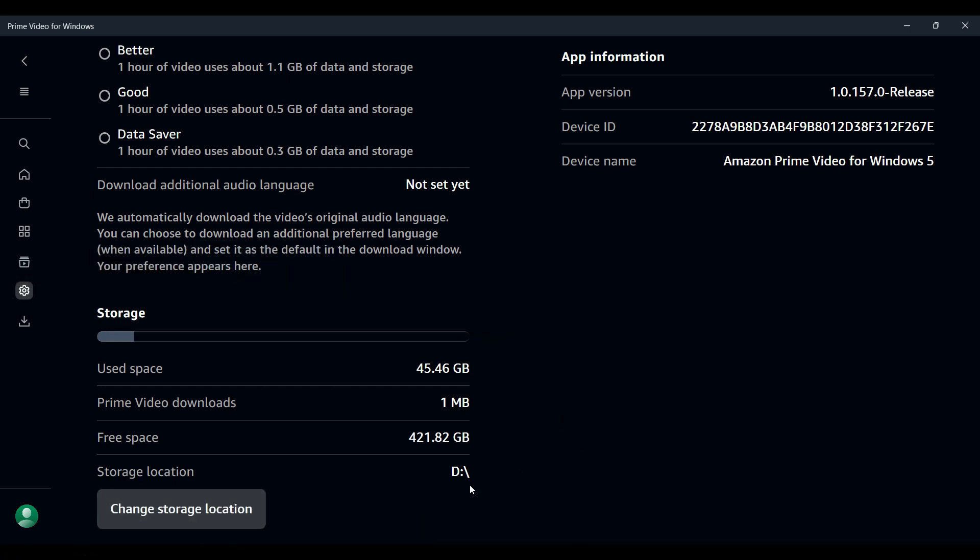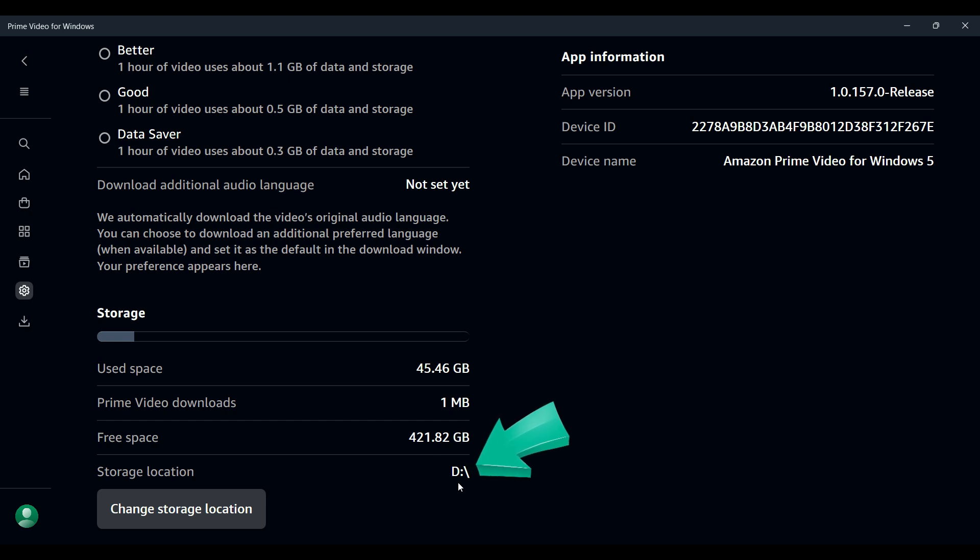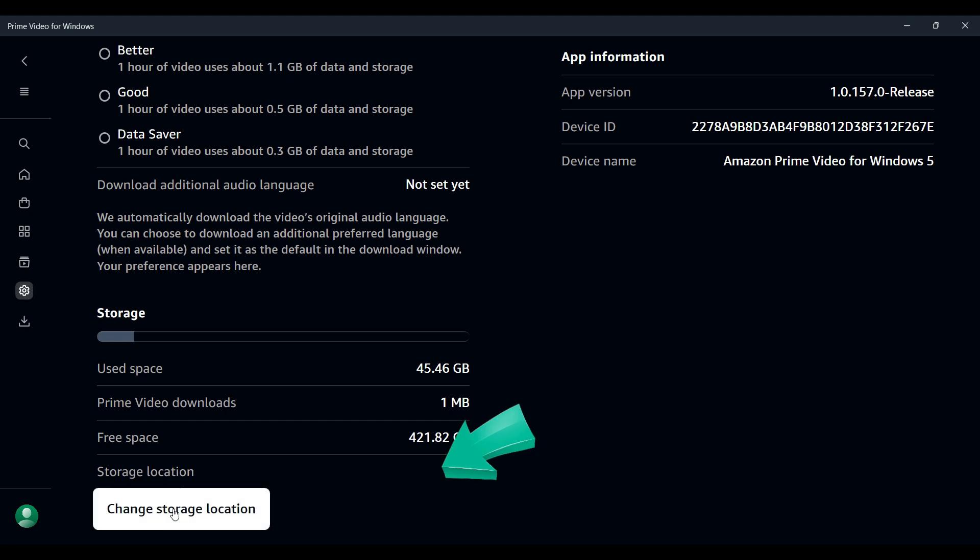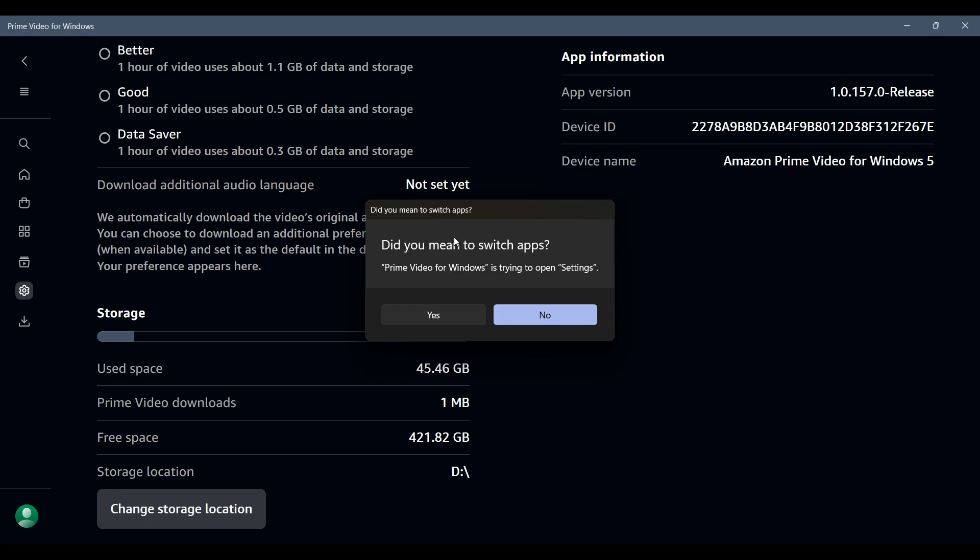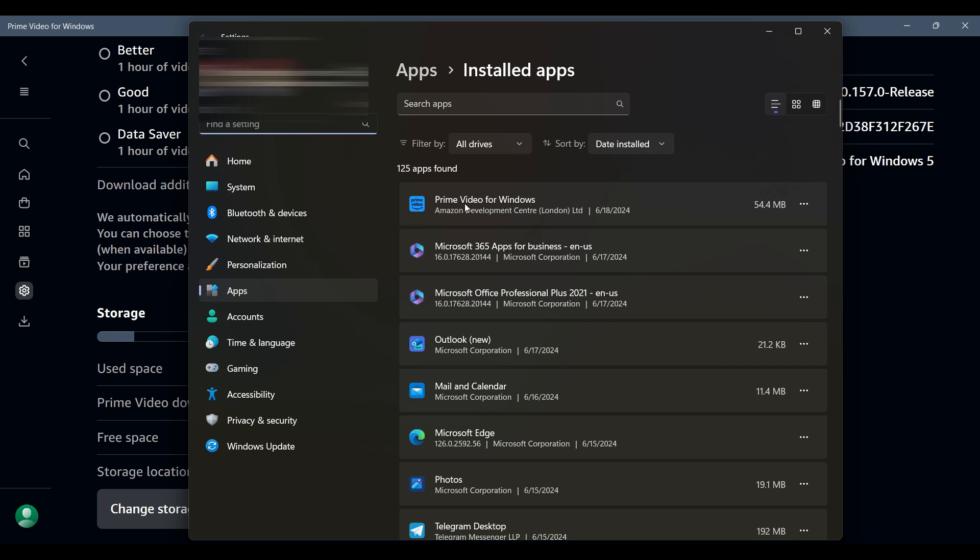I want to change the location so here's what we can do about it. Just below it, here's something like change storage location. Here's a button like this, just click on it. It might prompt you to switch apps, that is to open Settings. Simply hit on yes.